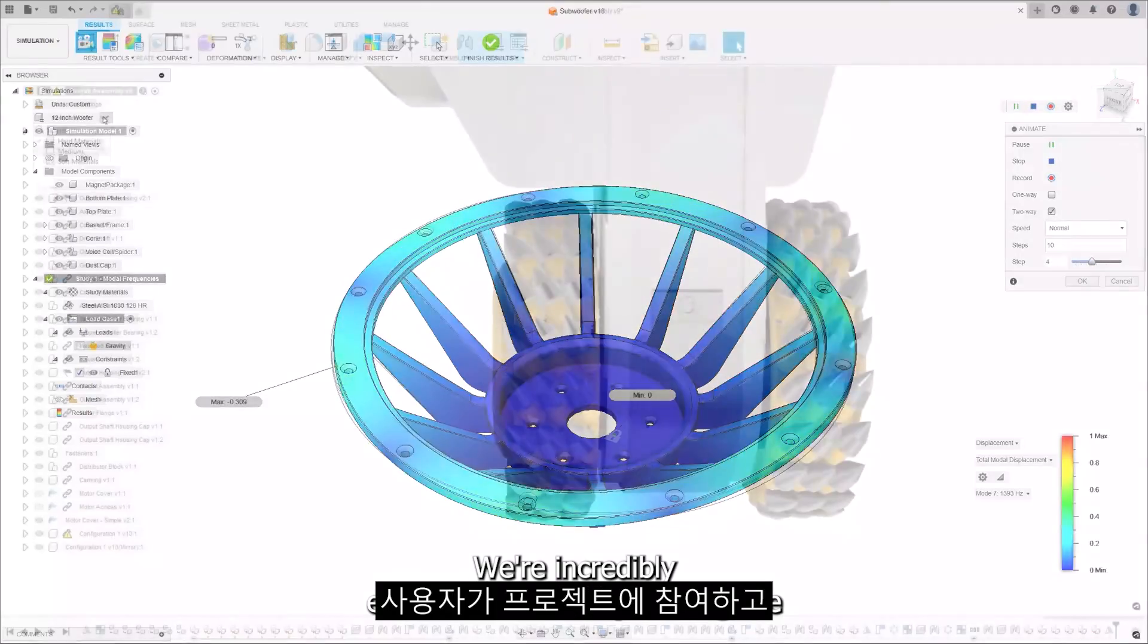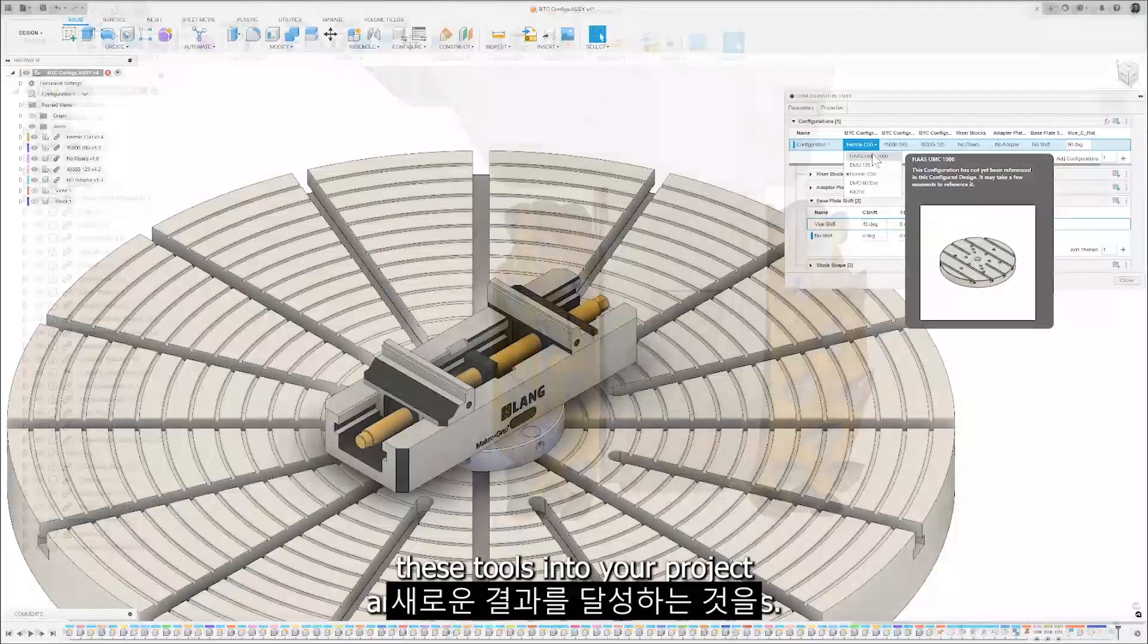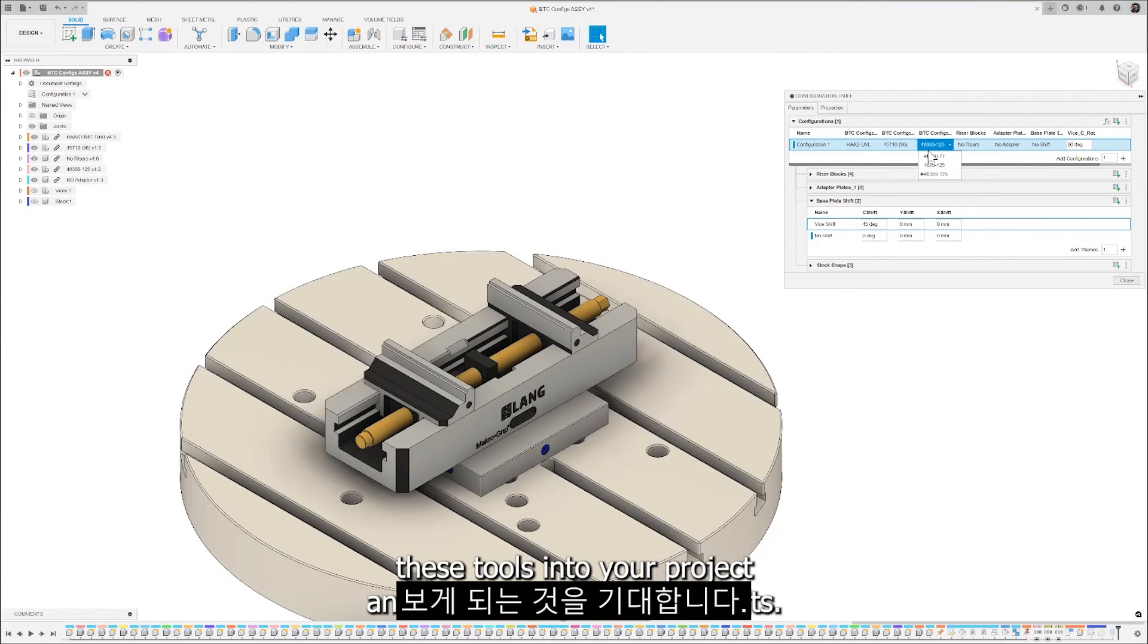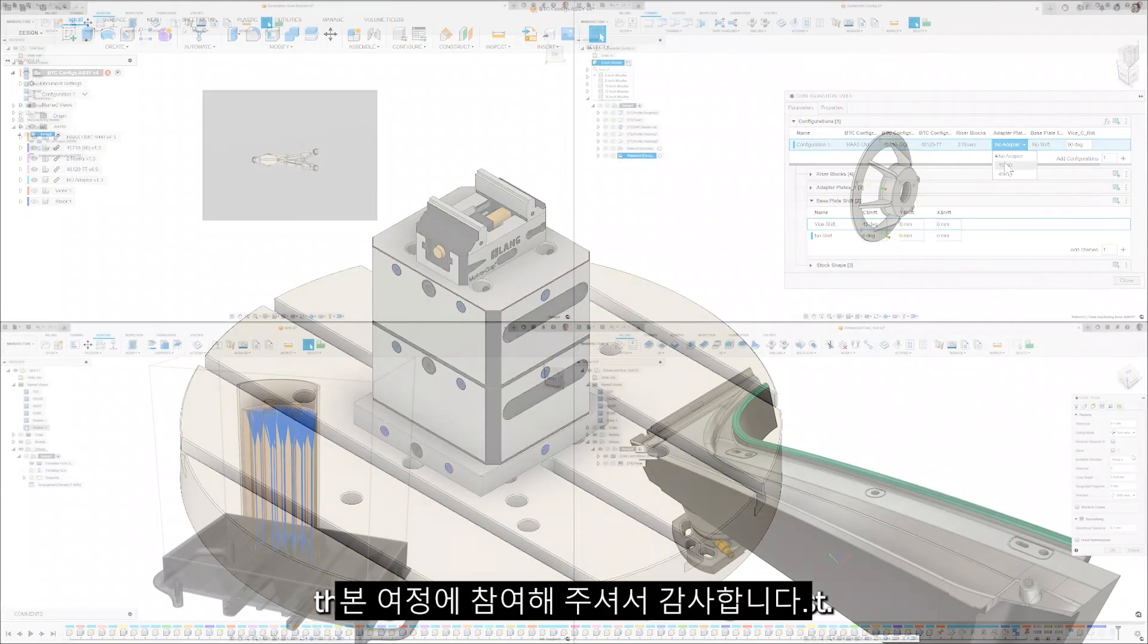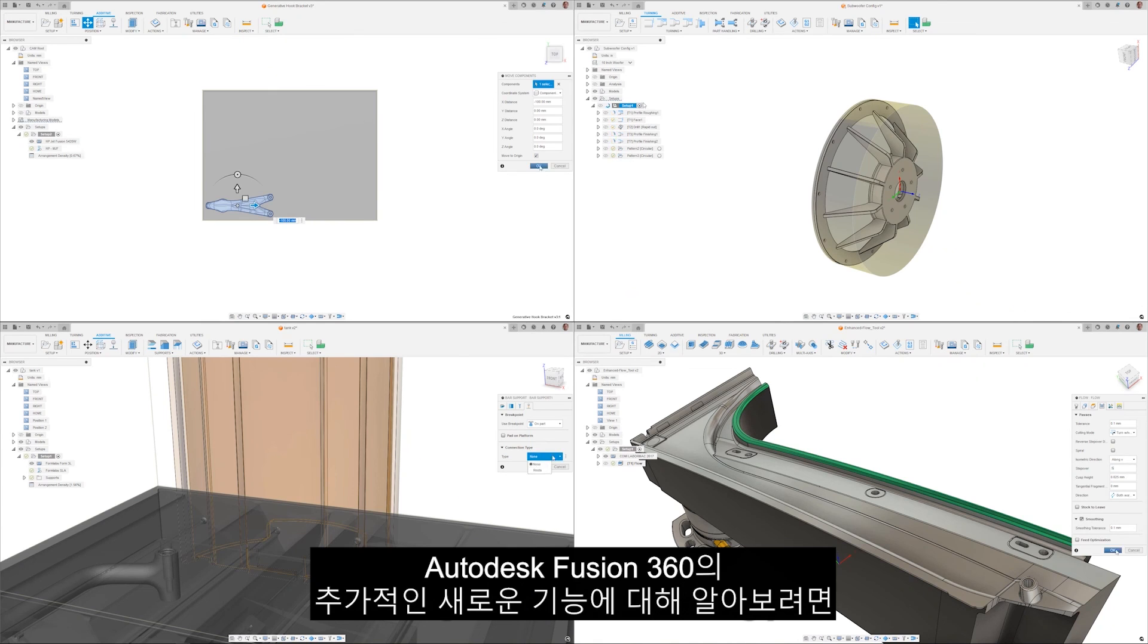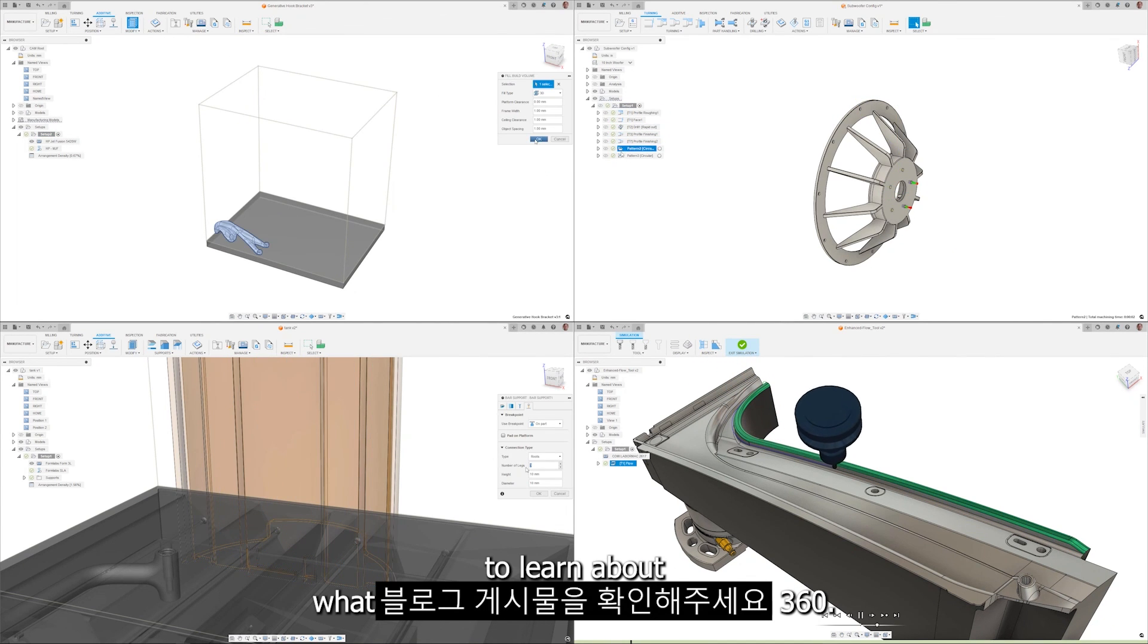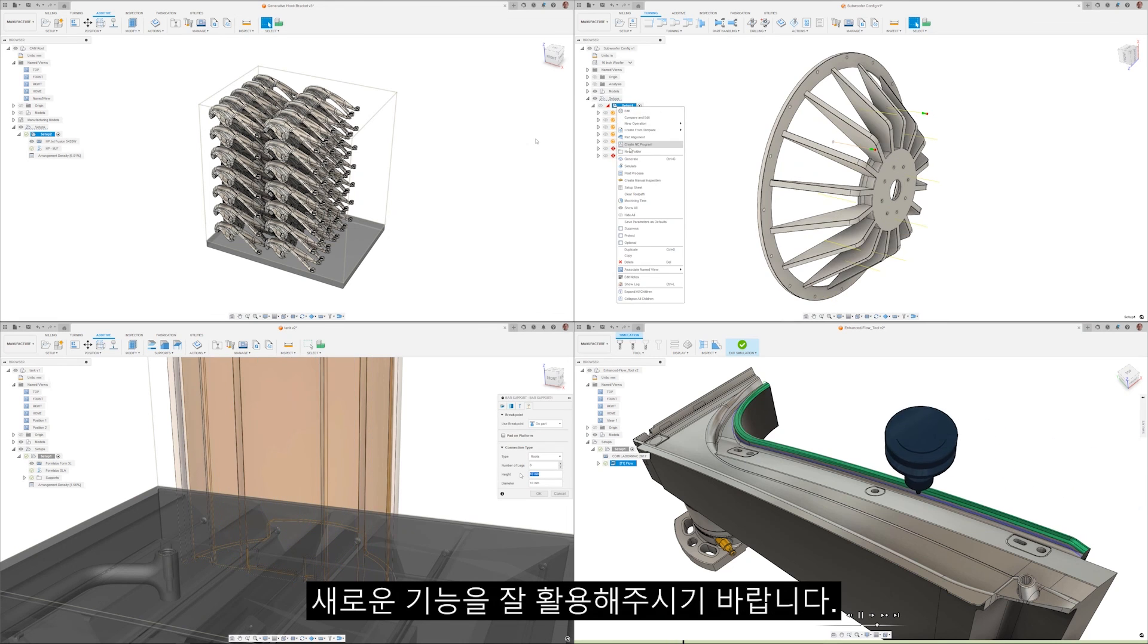We're incredibly excited to see how you integrate these tools into your projects and achieve remarkable results. Thank you for joining us on this journey to Fusion 360's latest and greatest. Don't forget to check out the blog post to learn about what else is new in Autodesk Fusion 360.